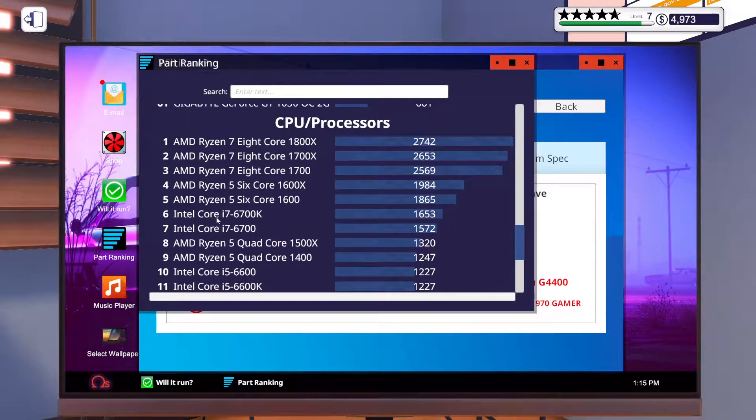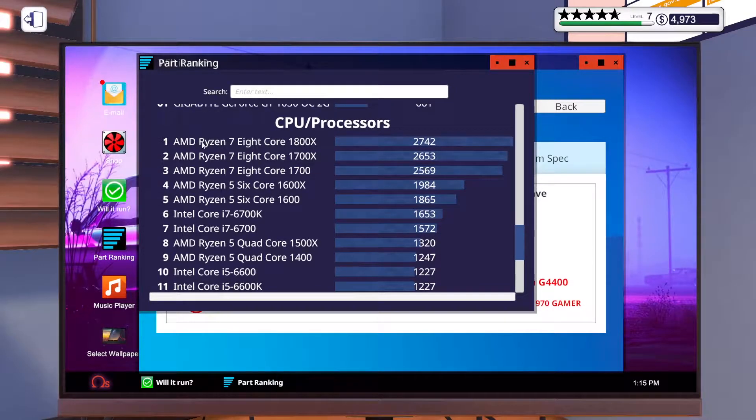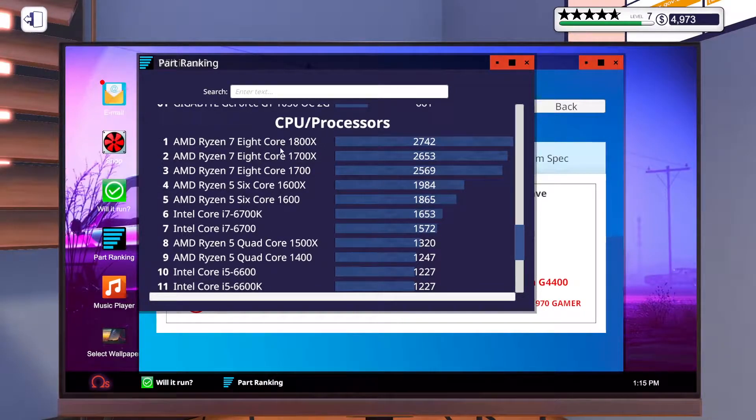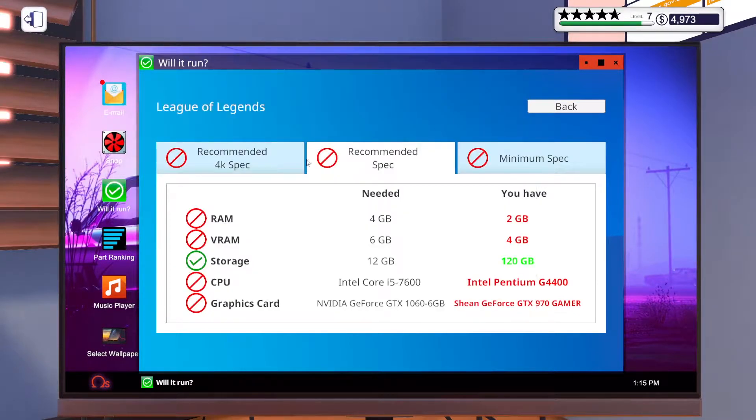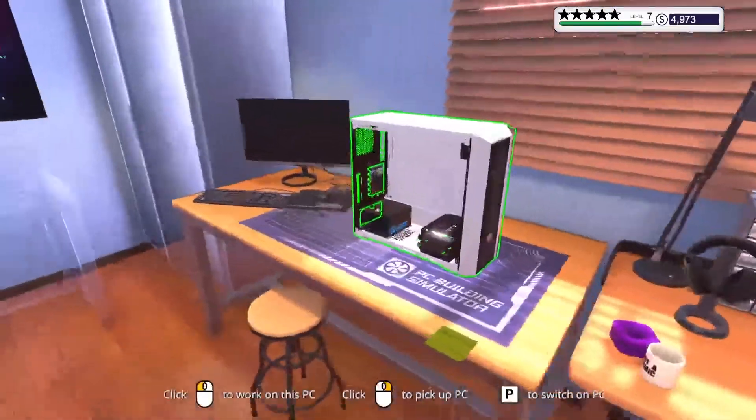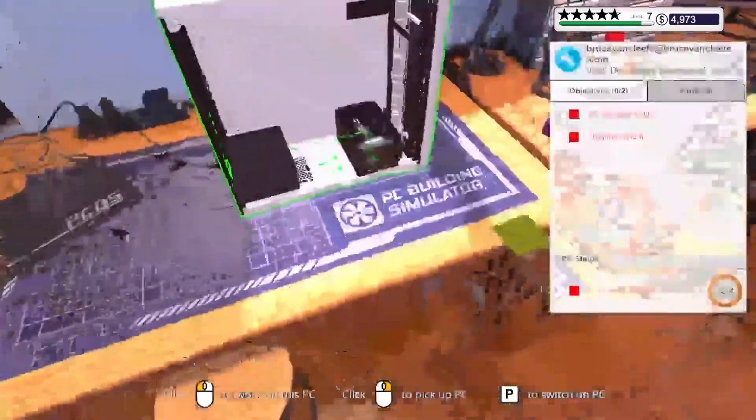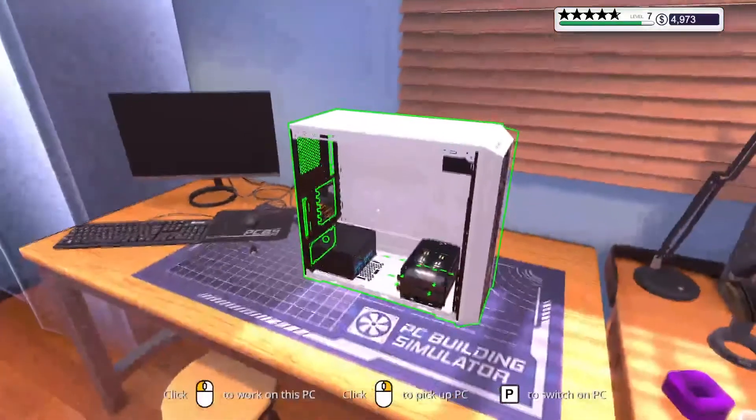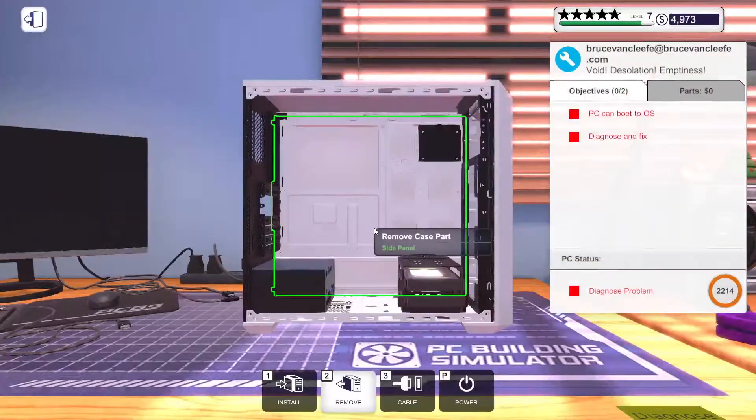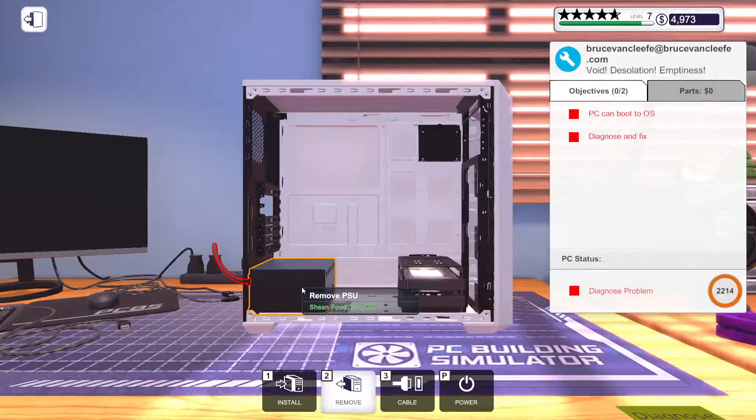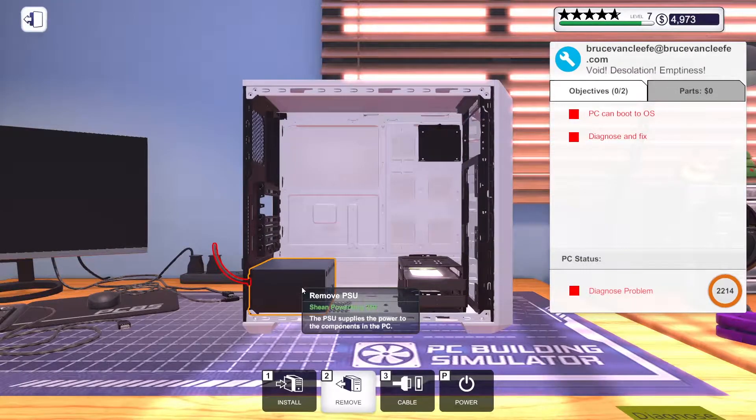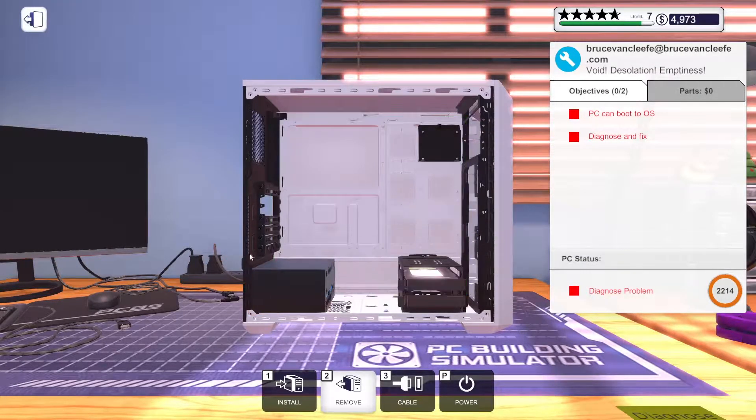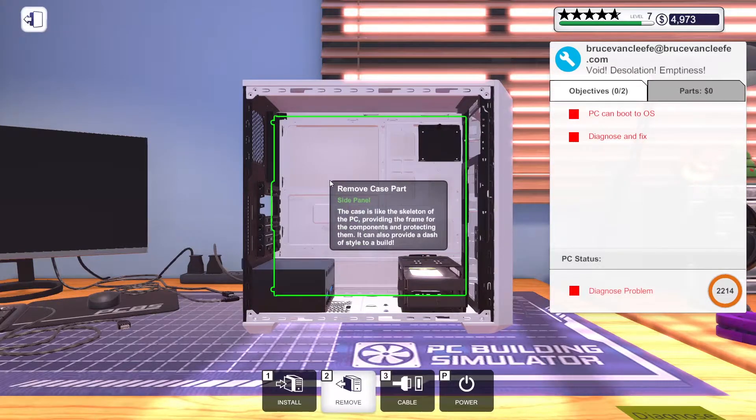But the only thing that we have on there last is the 6700, so we're just going to go ahead and try to throw this Ryzen 7 1800X in it and see if that fixes it. Also off screen, I took a look at Bruce's computer, which we had issues with last time. For some reason, I just was fixated on it being the power supply that was the issue.